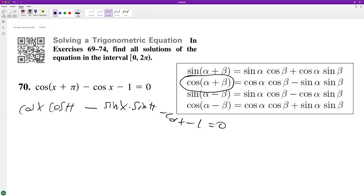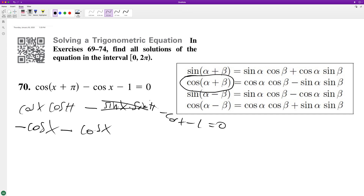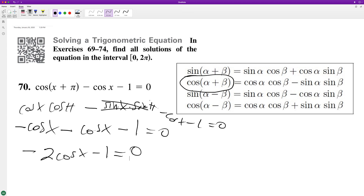Equals 0. Cosine of pi is equal to negative 1, so this becomes negative cosine x. The sine of pi is equal to 0, so that term becomes 0. Then minus cosine x minus 1 equals 0, which becomes negative 2 cosine x minus 1 equals 0.